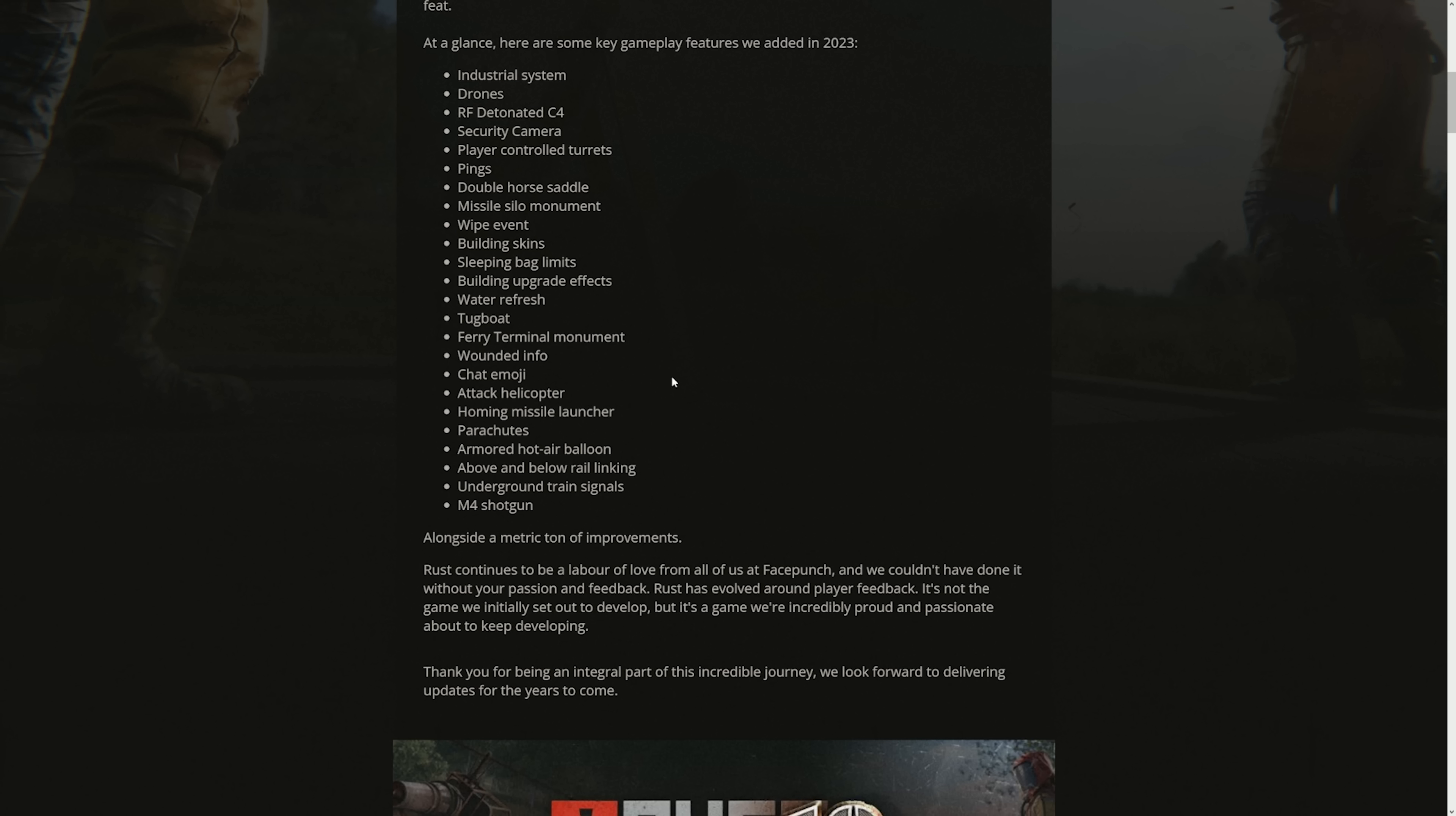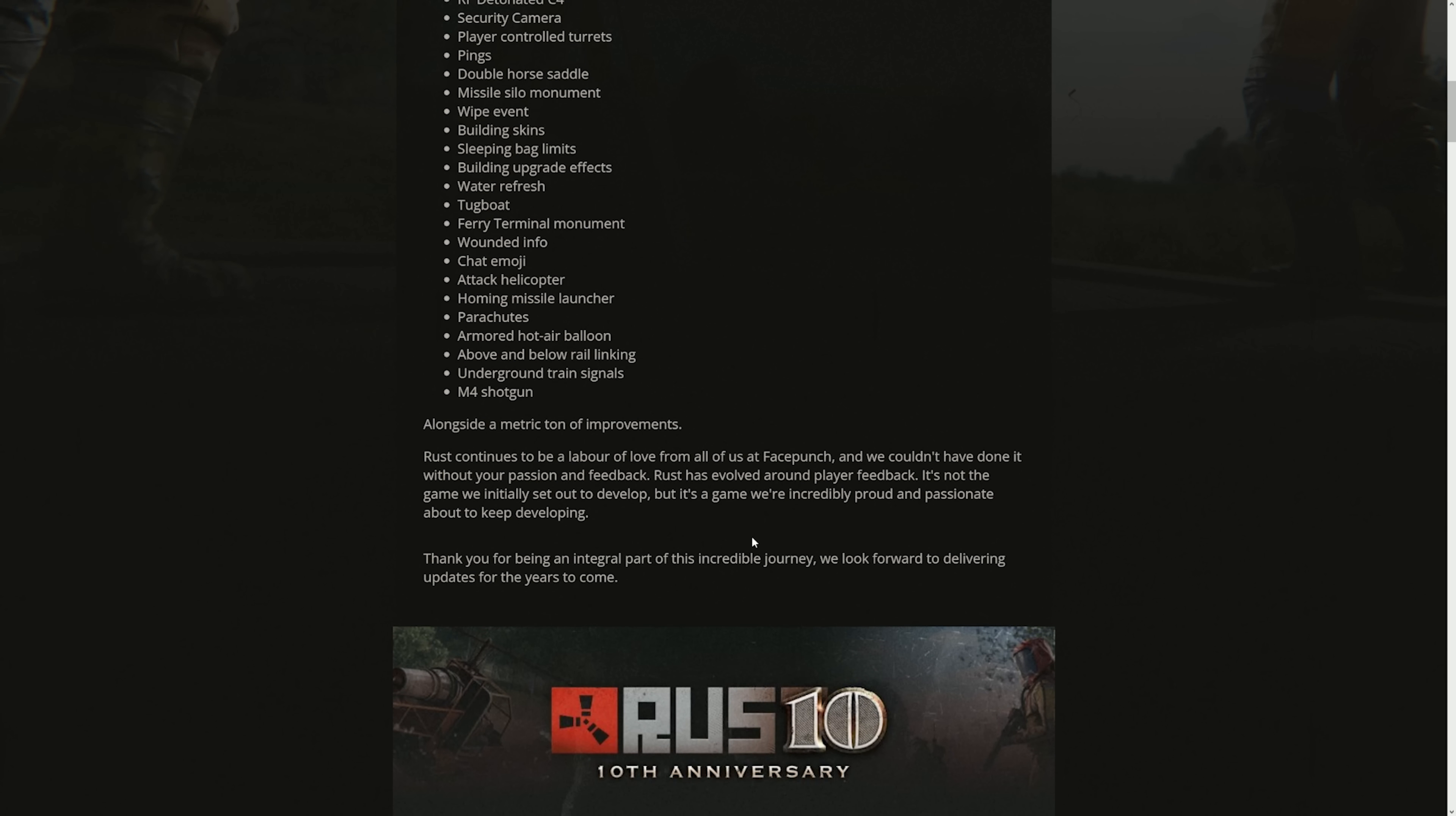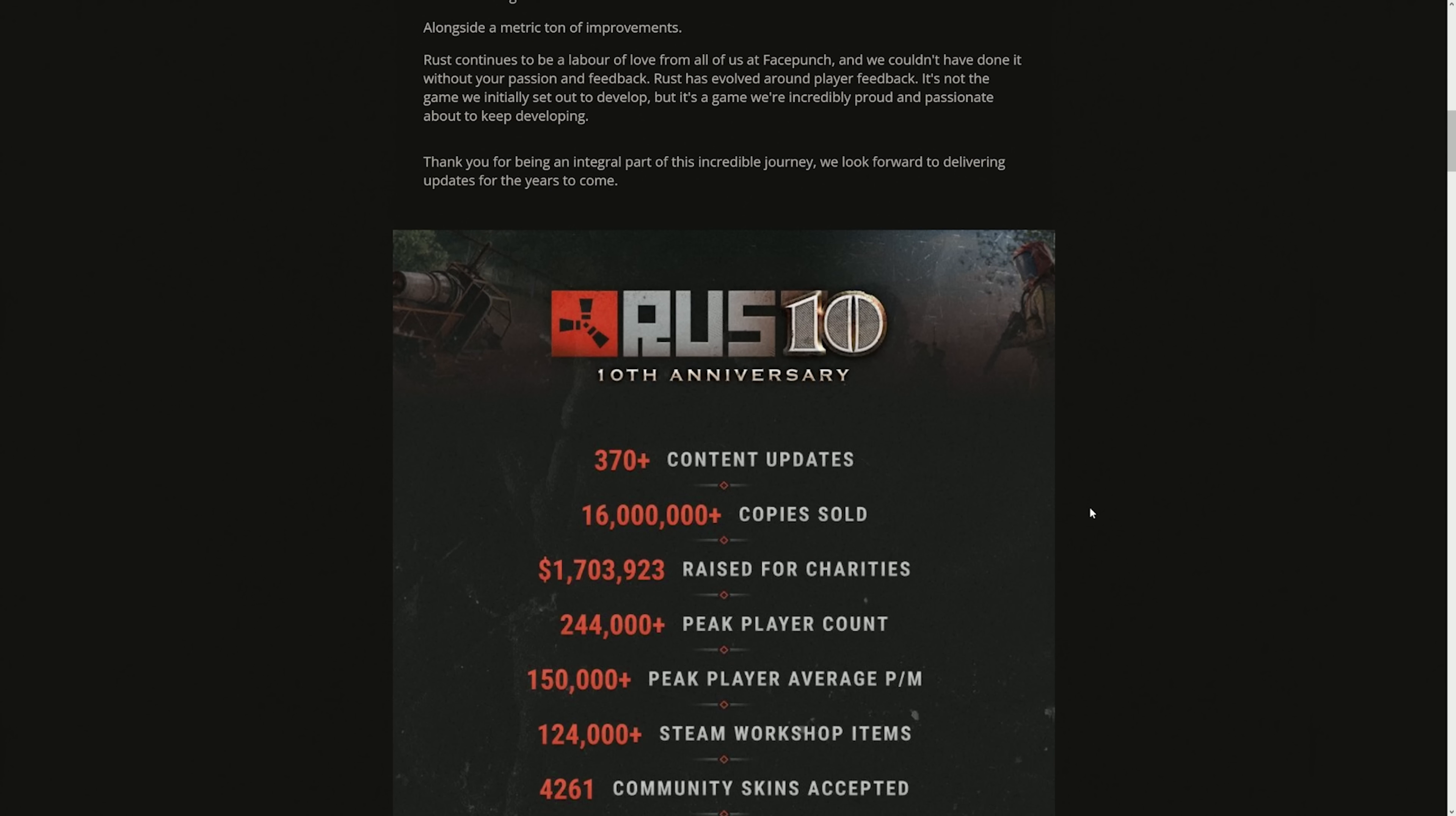But other than that, I think 2023 was pretty content heavy. There was so much that was added, so many cool things. There was a few hits, there was a few misses, but they also did have a lot of quality of life as well. Rust continues to be a labor of love from all of us at Facepunch, and we couldn't have done it without your passion and feedback. Thank you for being an integral part of this incredible journey. We look forward to delivering updates for the years to come. Like I bought this game for like $4, 20,000 years later, I'm still getting free updates every single month. I think we're incredibly lucky, like we have a very dedicated dev team.